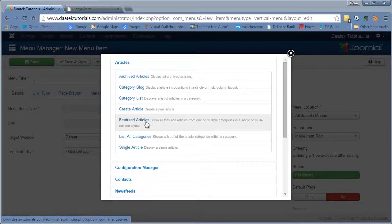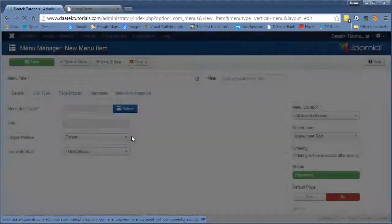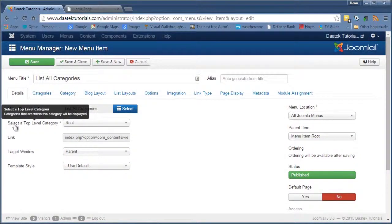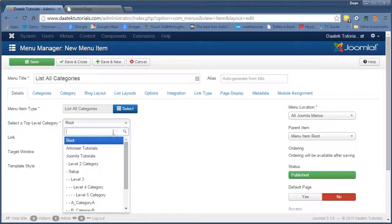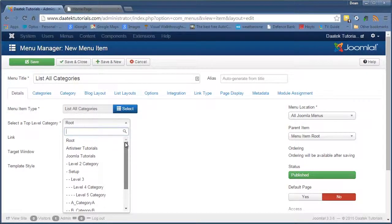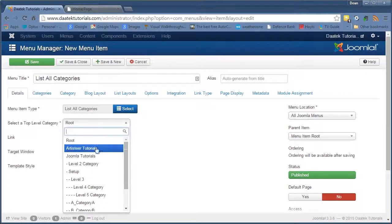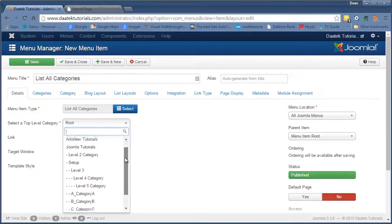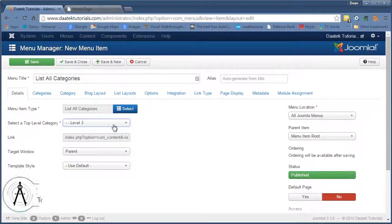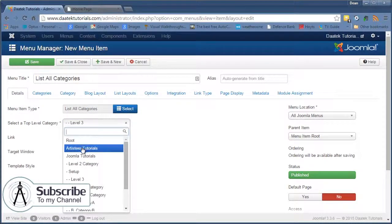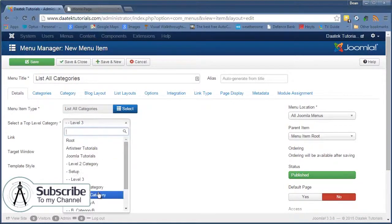Alright, the last one we finished up on was the Featured Articles, so this time we're going to go to List All Categories. Now selecting a top level category, what this will do is if you select say Level 3 as a top level category, it will list only the categories under Level 3.